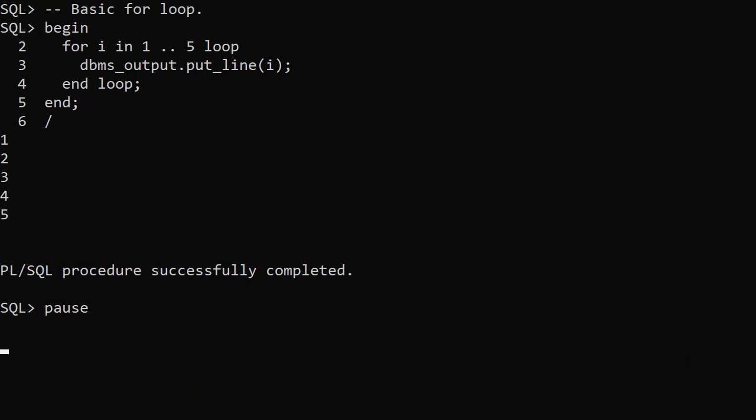Prior to Oracle Database 21c the iteration control of a for loop was really basic. By default the loop variable, called i in these examples, increments by 1 from the lower boundary to the upper boundary. In this example we see the loop steps up from 1 to 5.